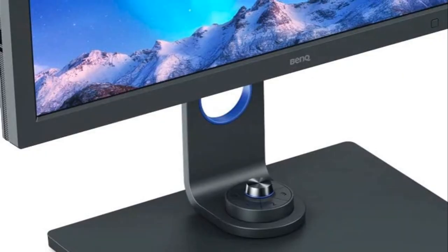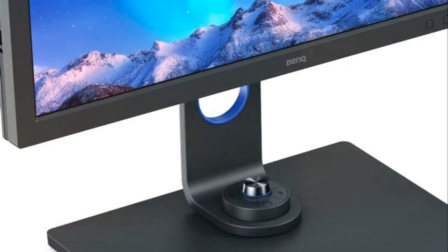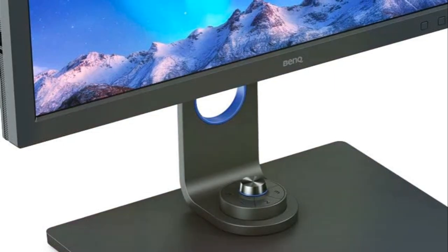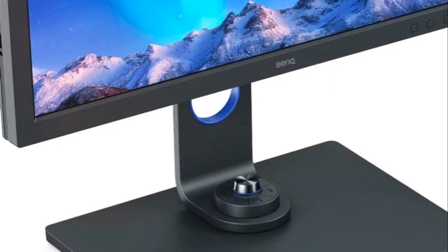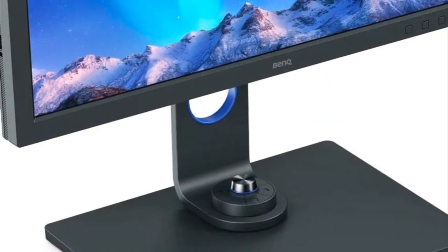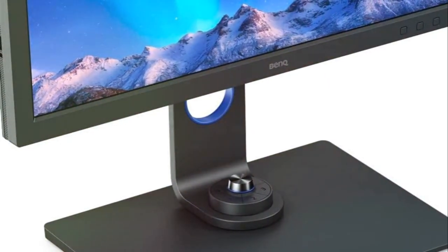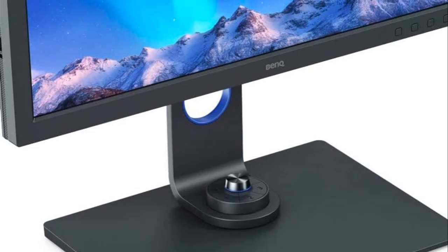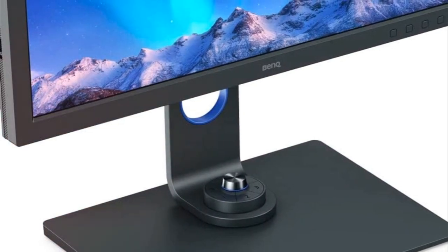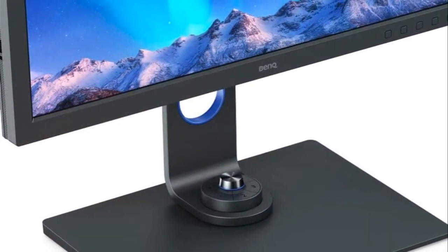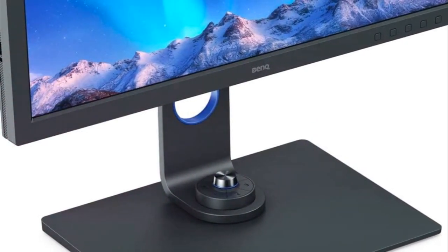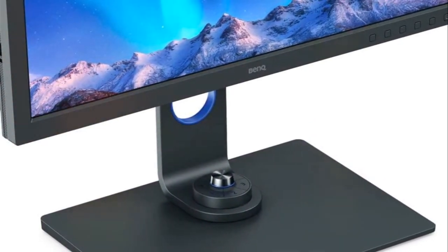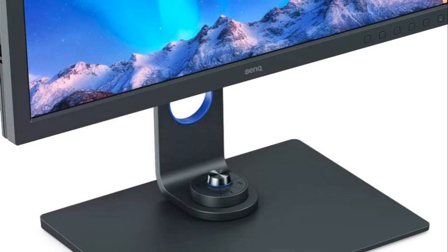BenQ's AQCOLOR technology ensures colors match between units. Editors can trust what they see. With USB-C connectivity, transfer files and charge devices through one convenient port while accessing content via the hotkey puck and built-in card reader. To match soft proofing, BenQ's Paper Color Sync tweaks the monitor to match your printer paper and color space. Finally, customize viewing comfort with the fully adjustable stand allowing tilt, pivot, swivel, and variable height configurations.